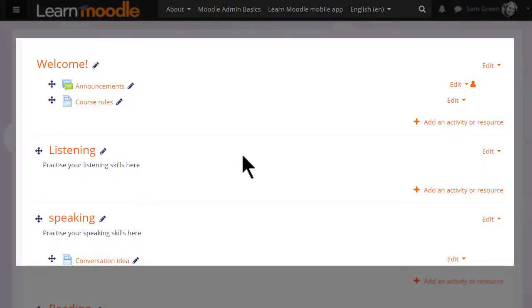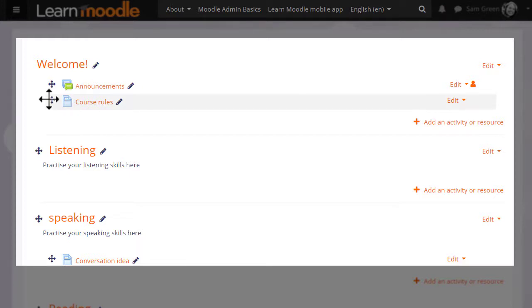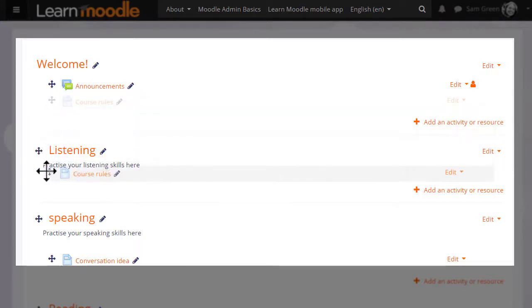Other themes may have different editing icons from these but they'll be in the same order. The icon to the left of an item allows you to move it up or down by dragging and dropping.